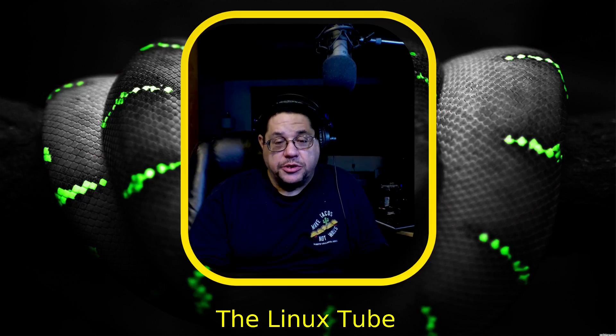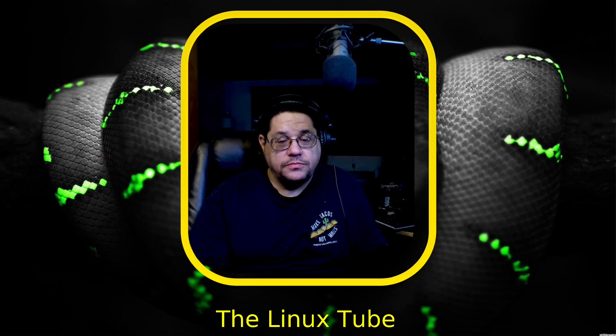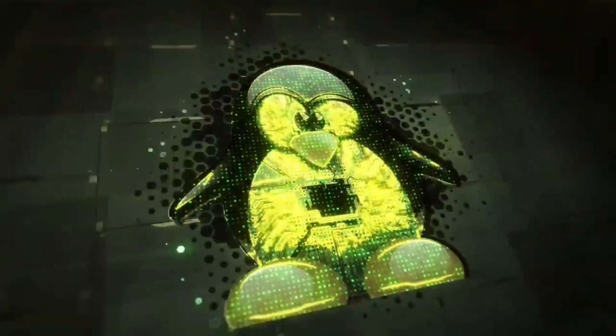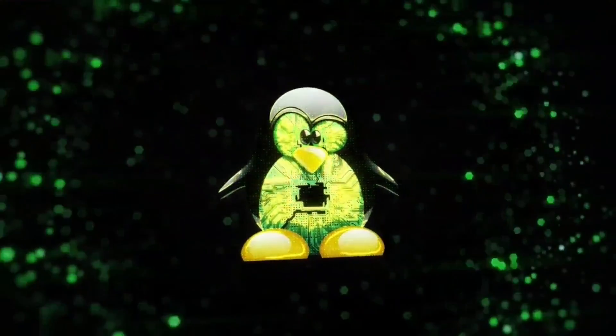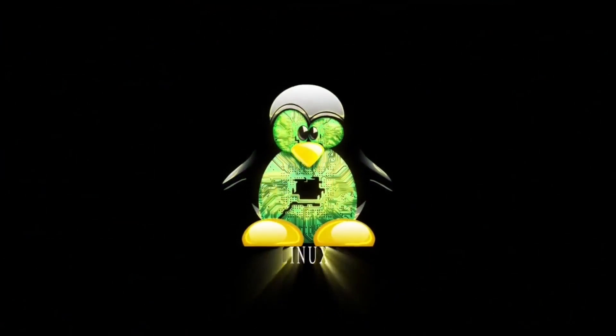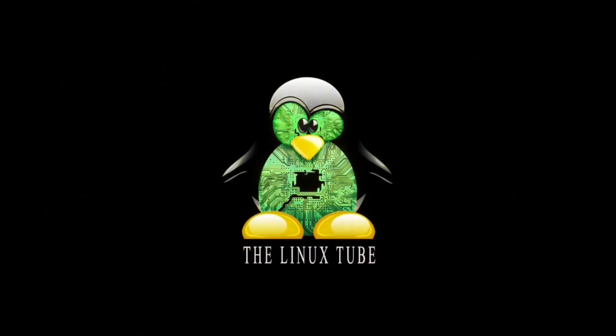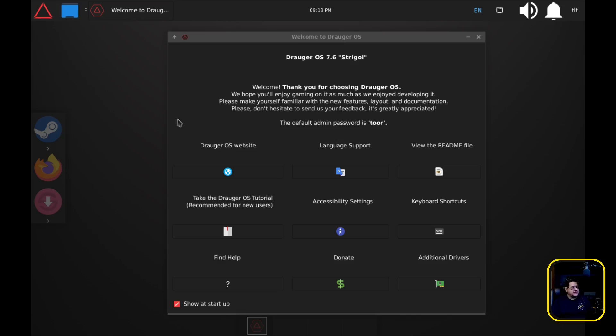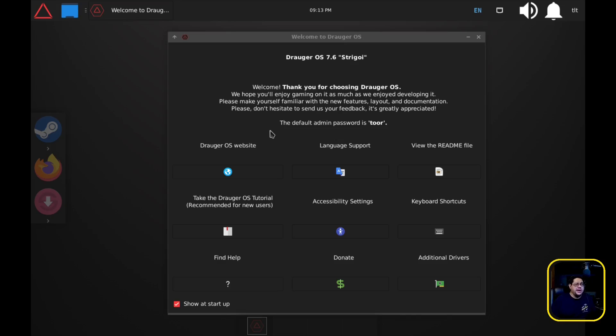So what we're going to be looking at right here is Drauger OS. This is the actual virtual machine that I've set up. It's got eight gigs of RAM and six core processors.